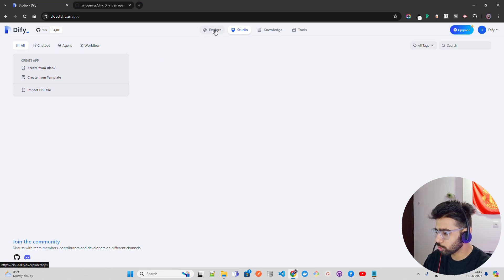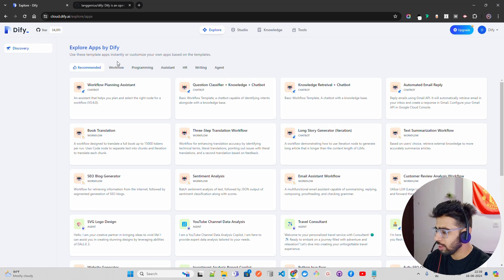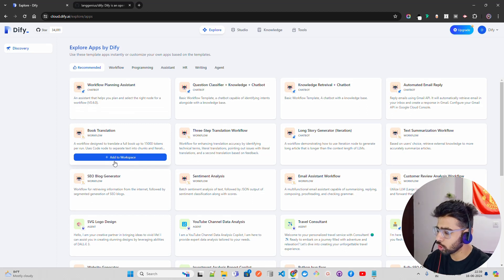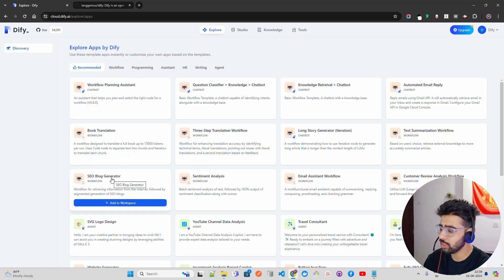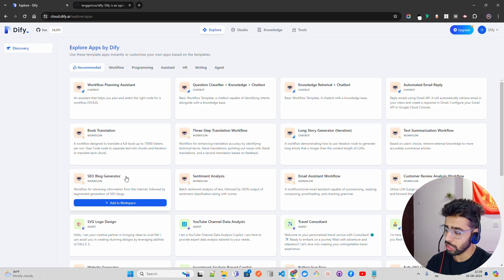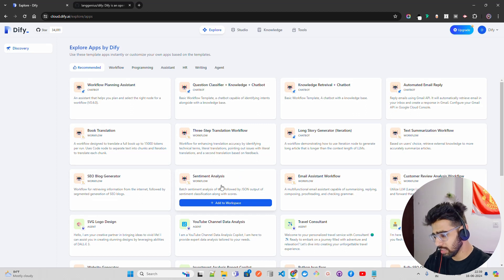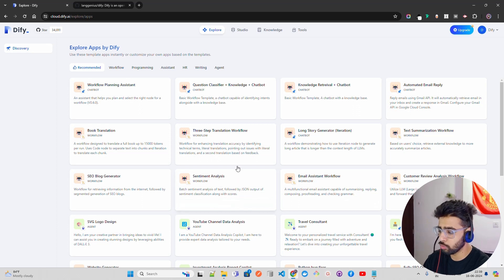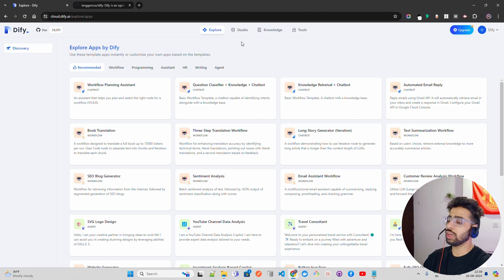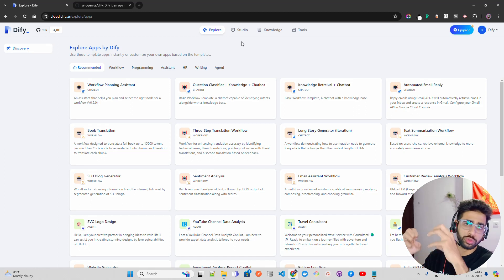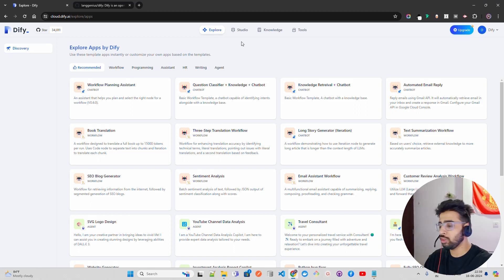On the top you will see in the header you have Explore. If you come to Explore, you can find out all the apps by Dify. For example, if you want a book translation where you have different books and you want to translate that, you can just add it to a workspace and it will do it for you. If you want to generate an SEO blog post on certain keywords, you can use the SEO blog generator. Sentiment analysis — if you have your product reviews and want to create sentiment analysis, you can just click on Add to Workplace and work with it.